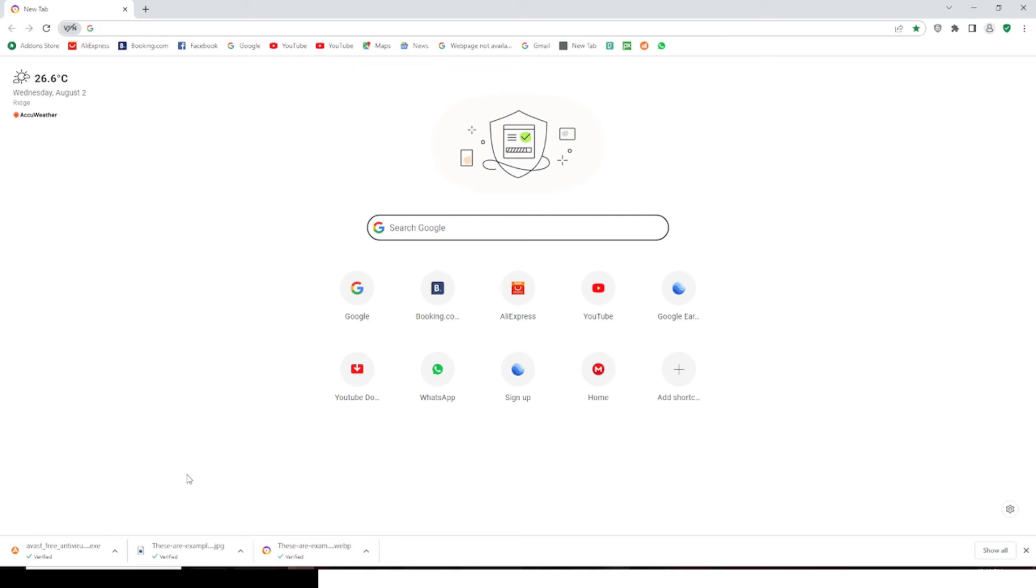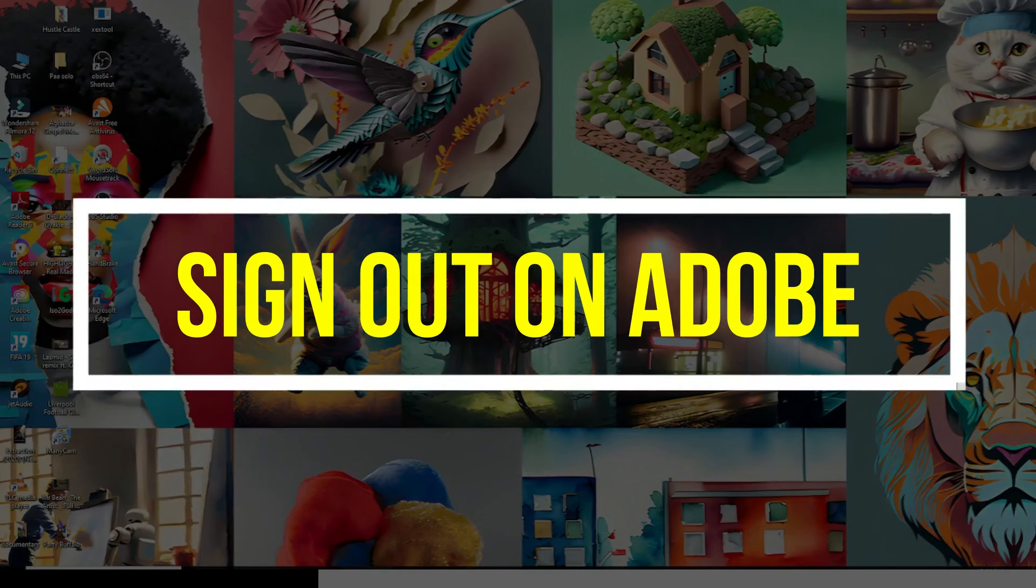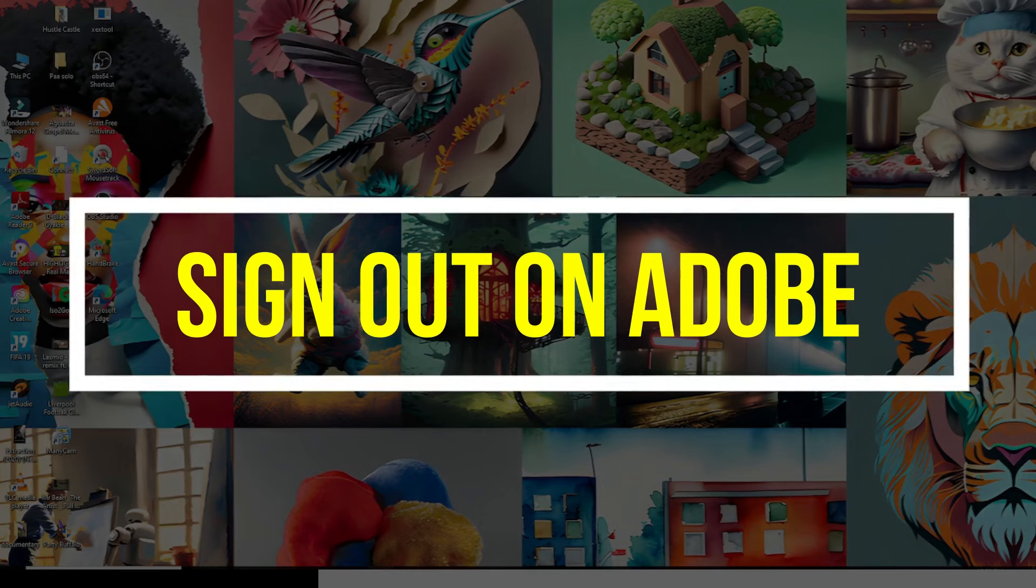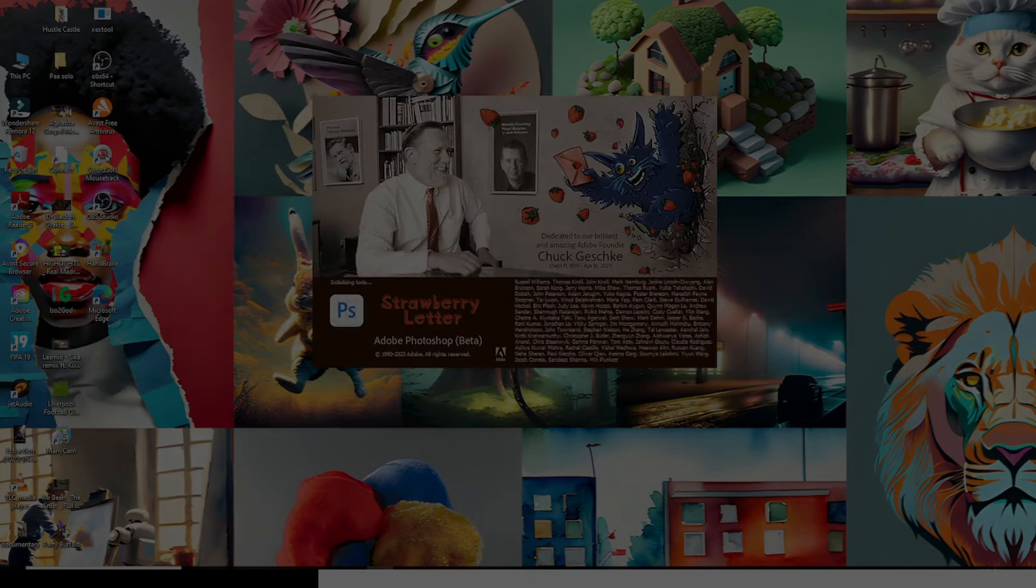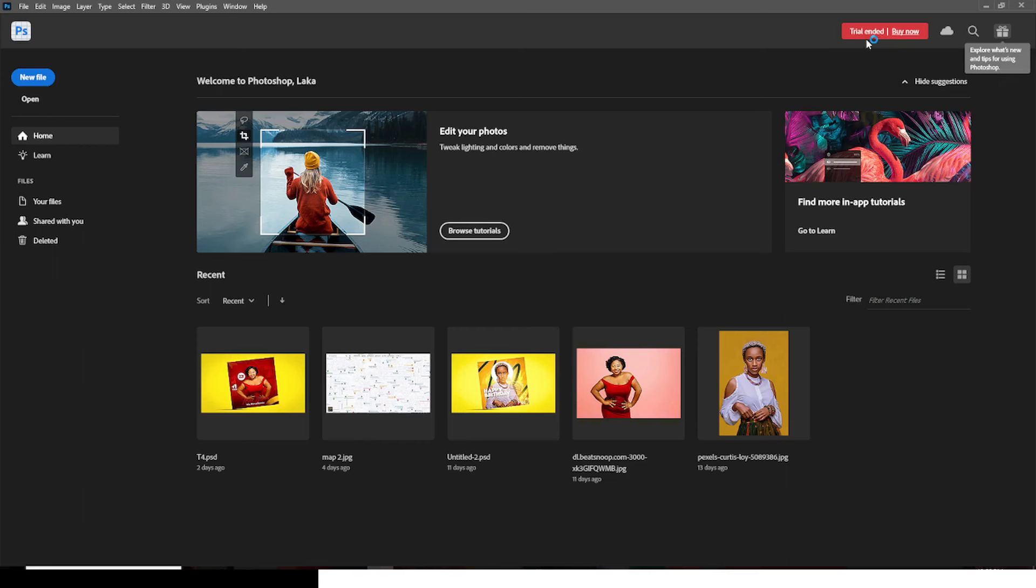Once you are done downloading it, install it, and that is it. So now you have deleted your old email account, you have also downloaded the Avast as well and you have installed it. This is the browser now. Let's go and open Photoshop.